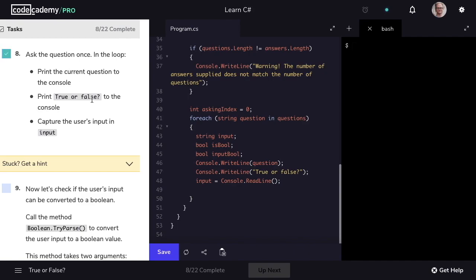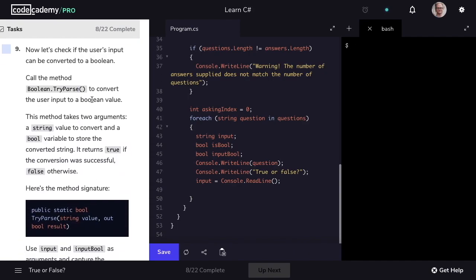Let's mark step eight as complete and move on to step nine. We now want to capture if the user's input can be converted to a Boolean. So if they provide an answer of true, that string can be converted to the Boolean true. If they provide an answer of yes, that string is not going to be converted to a Boolean. We can use the TryParse method to do this.